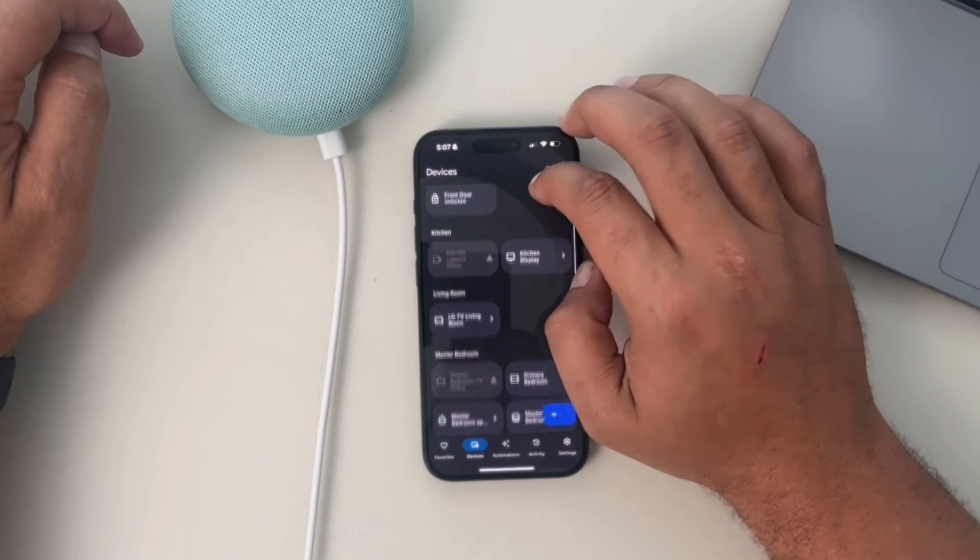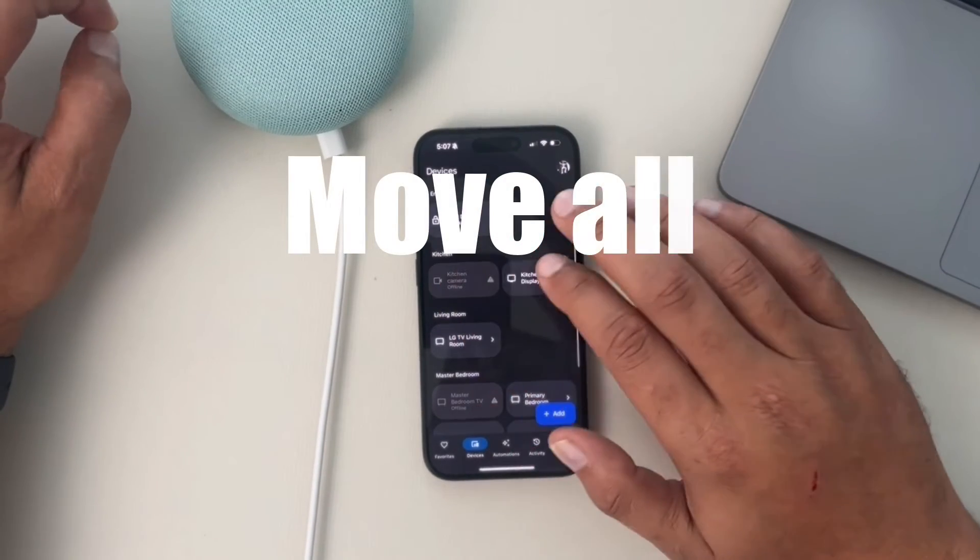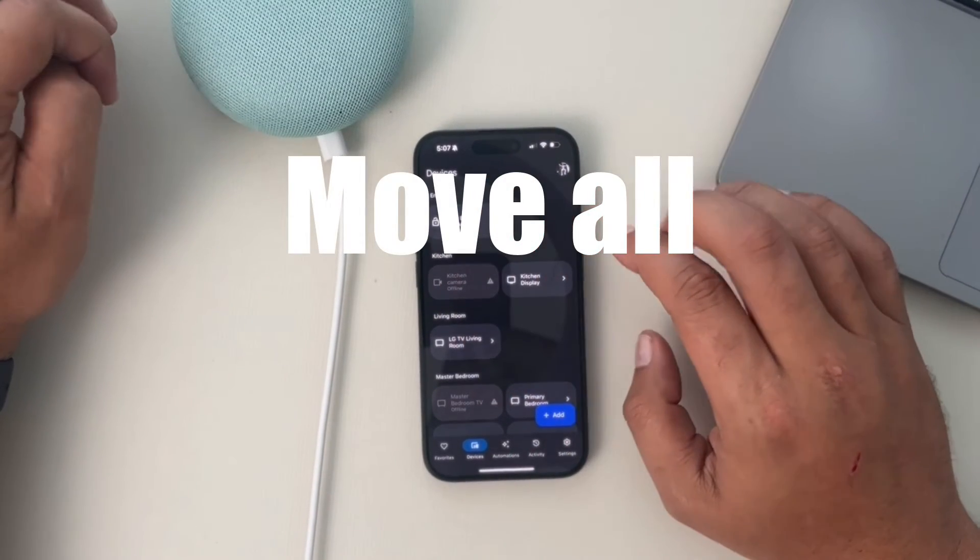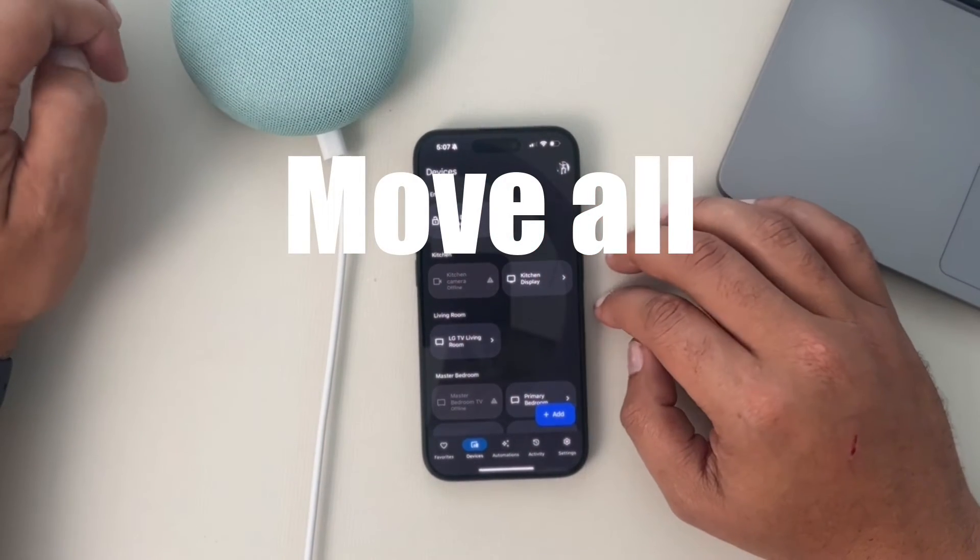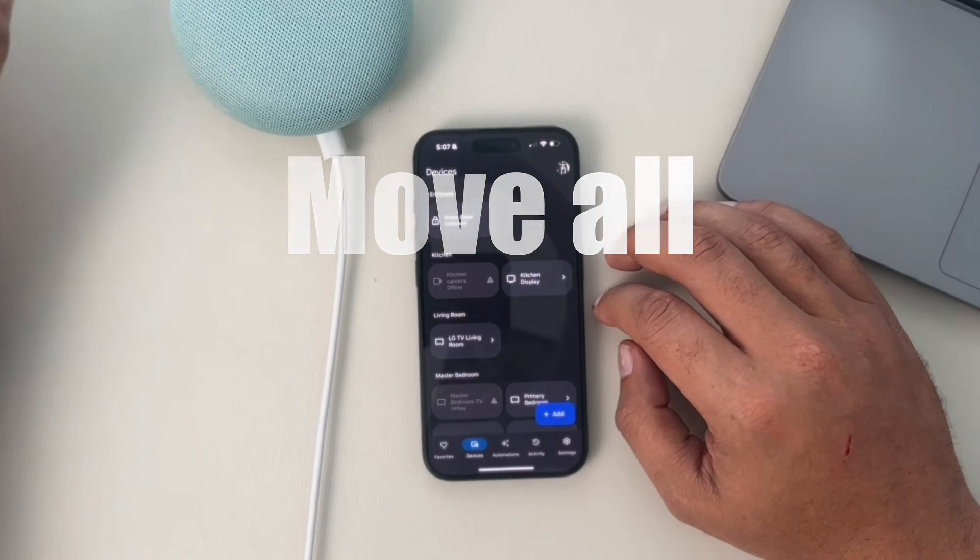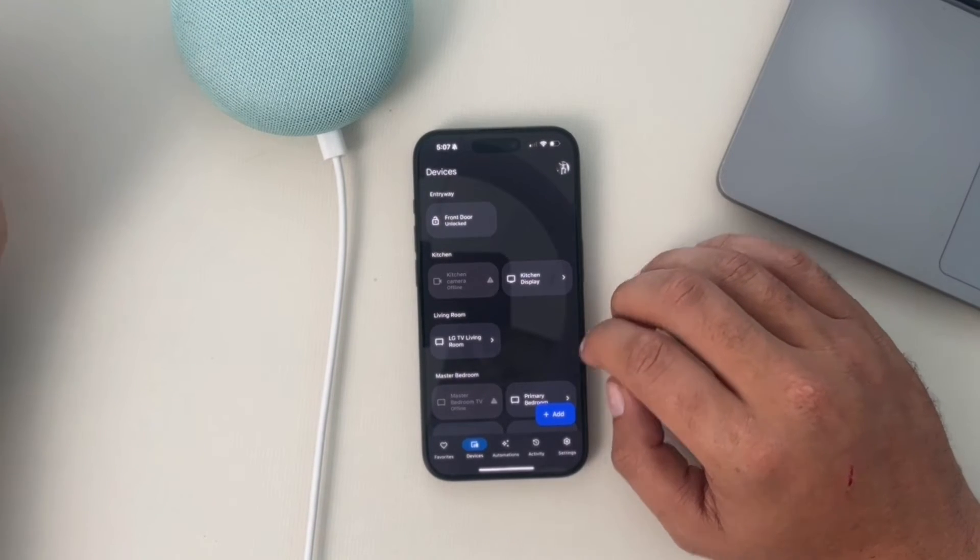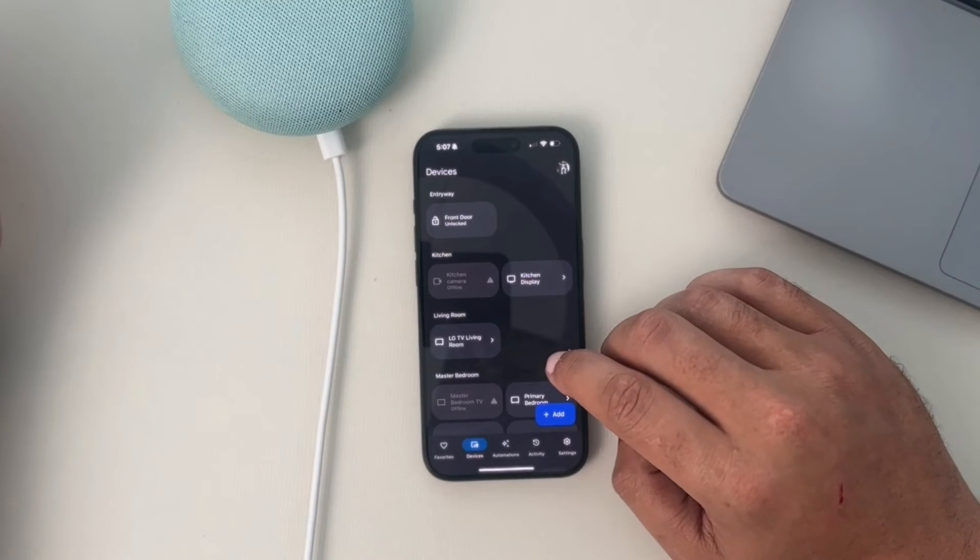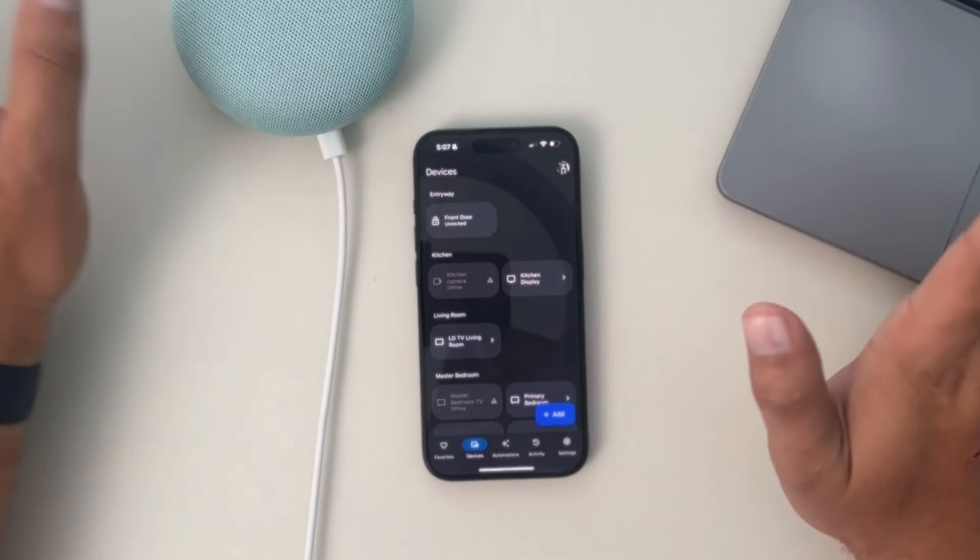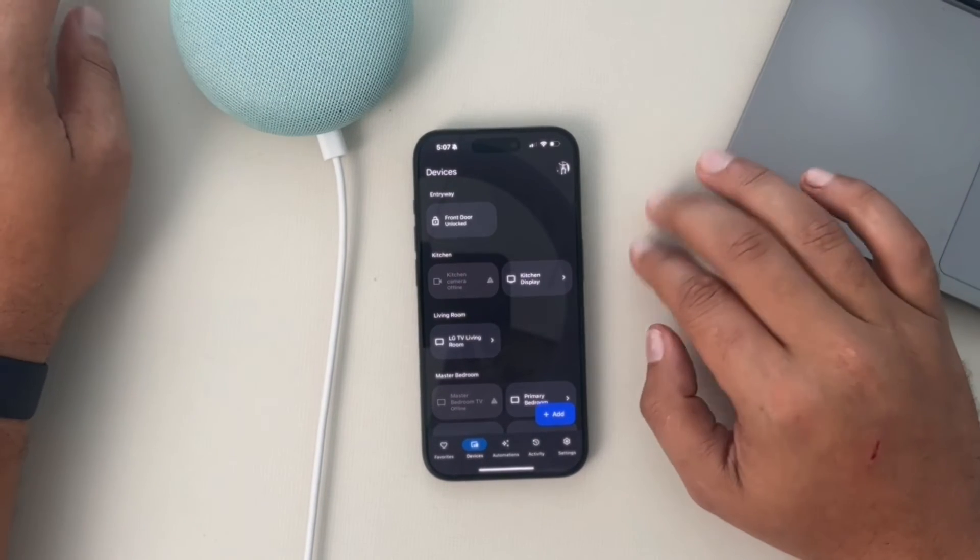Now let's say that you are moving. We need to change the address on our whole account. To do that,